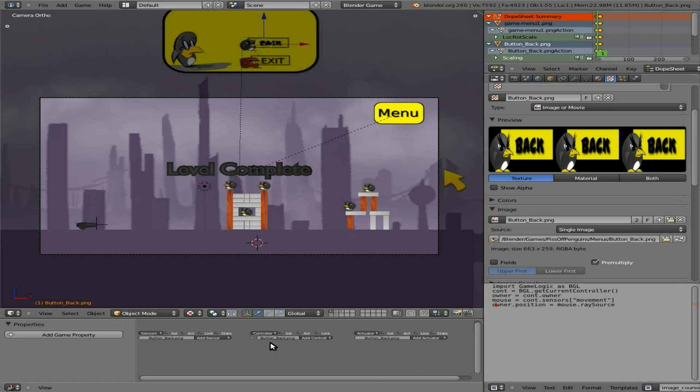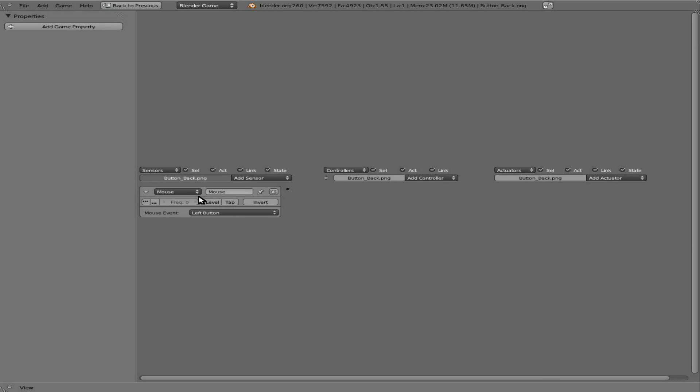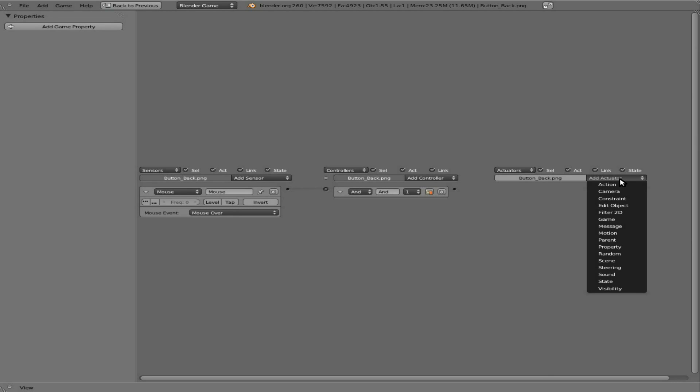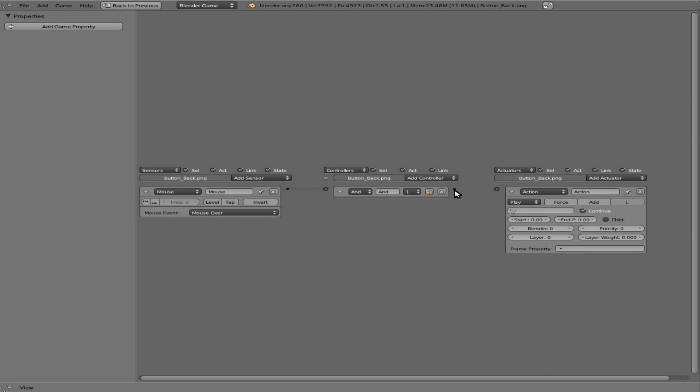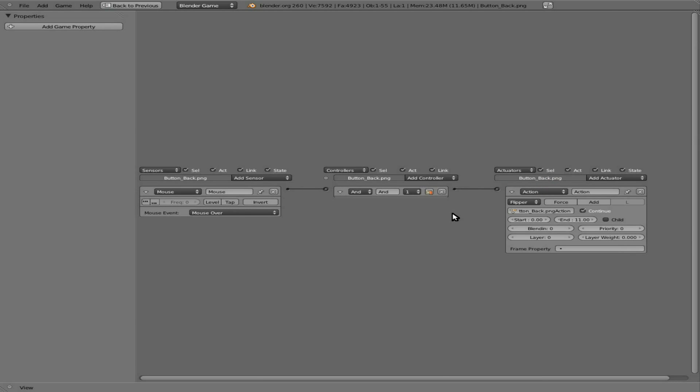We're going to set an option here. With that selected I'm going to hover over our logic editor here and hit ctrl up to make it full screen. I'm going to hit the button and then mouse is over the button, connect that. We are going to say action, connect to this. This is like the old IPO editor, I think it was also called F curve in 2.5, it's now called action. I'm going to choose our back button and we are going to say animate from frame 0 to frame 11. We want this to either ping pong or flip, but let's try flipper first.